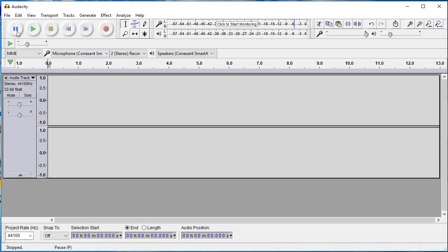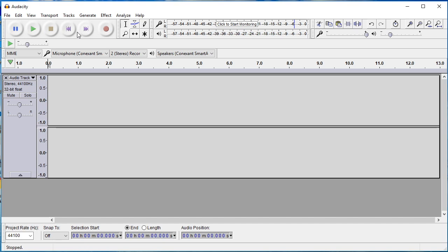On the top left corner, you can see the pause, play, stop, skip back, and skip forward, as well as the record buttons.